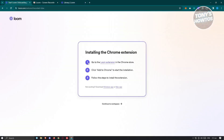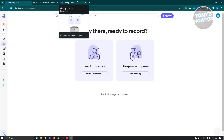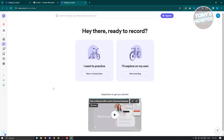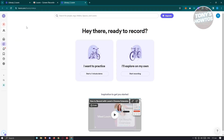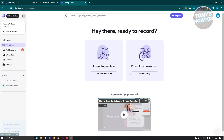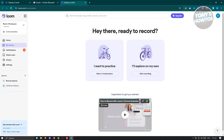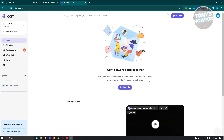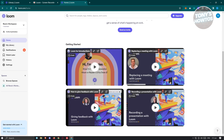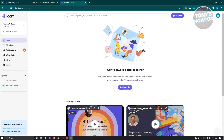Once successfully installed, you're ready to start using Loom. There are a lot of things you can do based on your plan. On the left side is your workspace. You can invite teammates and use shortcuts. To show your navigation, click the very top left. You have the homepage, which includes getting started and other information.